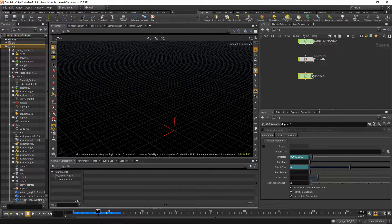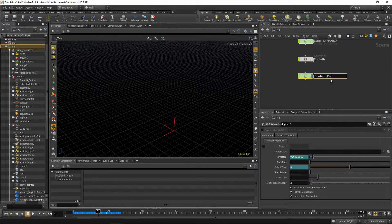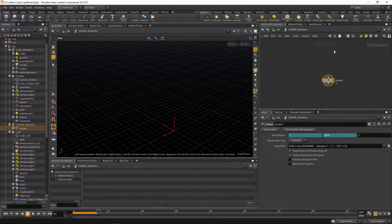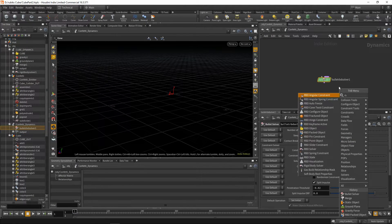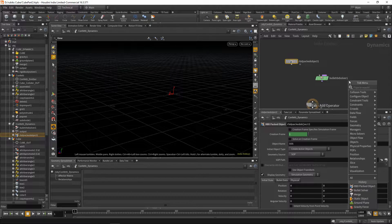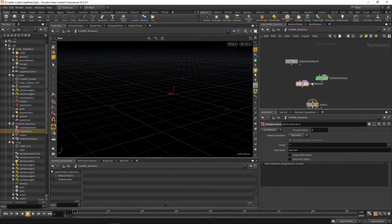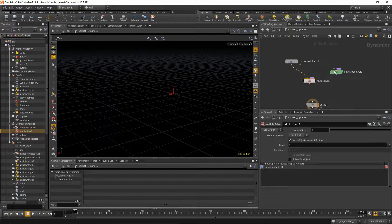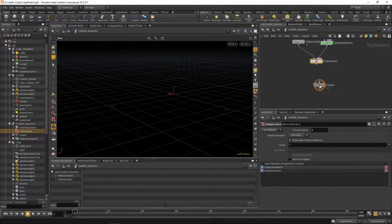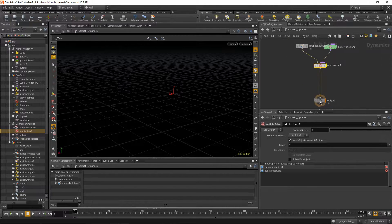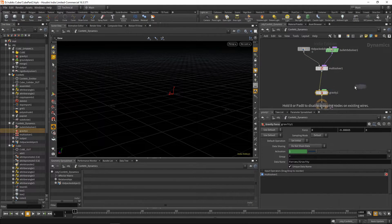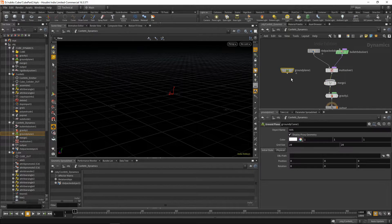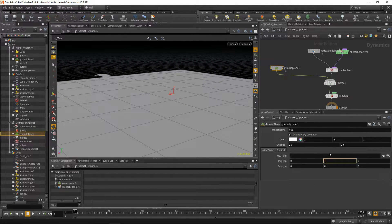Then we can jump up and drop down another dot network. Once again, we can hide our confetti. Rename this dot network to confetti dynamics. Let's dive inside, and let's drop a few things. First thing is a bullet solver, and then an rbd-packed object. However, we'll be using two solvers actually, so we're going to be dropping a multiple solver. The way this works is we plug our rbd-packed object into the first input, our bullet solver into the second input, and we'll get back to this and add our second solver shortly. But let's just continue setting our scene up. So we'll drop down a gravity force, and a merge node. Let's merge in a ground plane, plug this into our merge node, and swap the inputs around. This ground plane will drop its position by minus one.